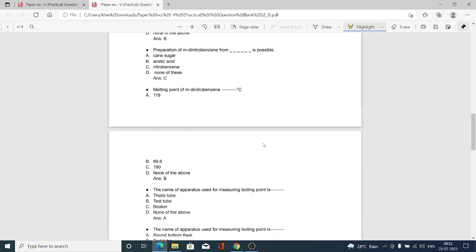The next MCQ: preparation of m-dinitrobenzene from which compound is possible? Option A cane sugar, option B acetic acid, option C nitrobenzene, option D none of the above. Option C is correct — preparation of m-dinitrobenzene from nitrobenzene is possible.